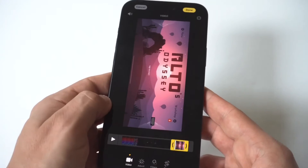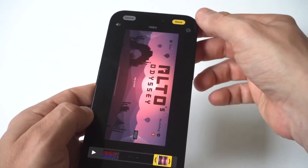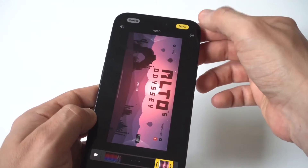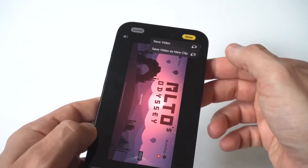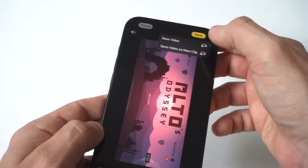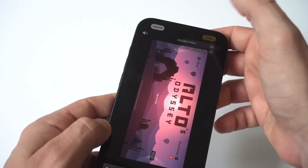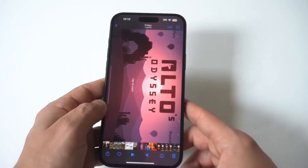When you're done, you would just click Save at the top. You could save it as a new video, or just overwrite the one you already have, and then you're good to go.